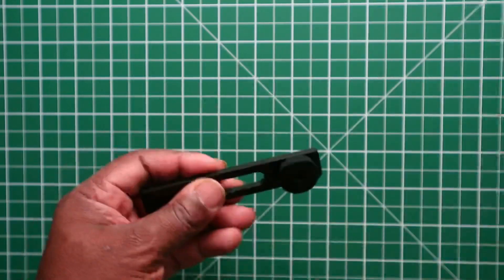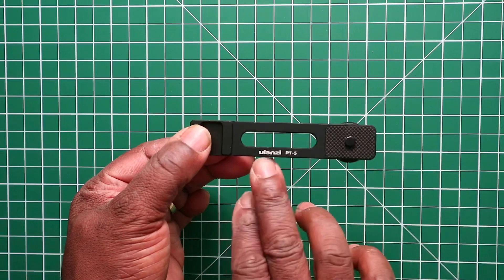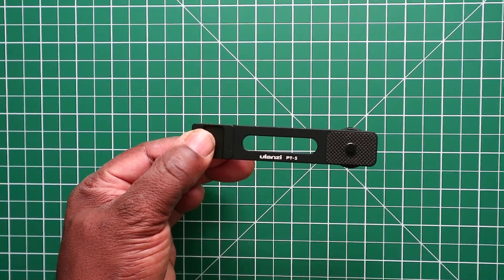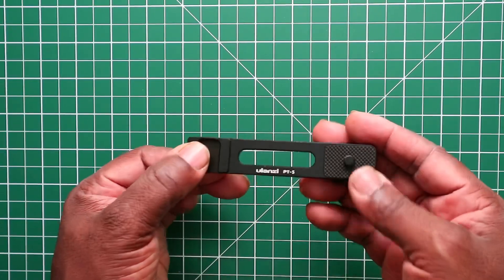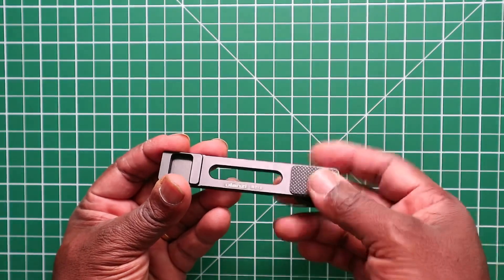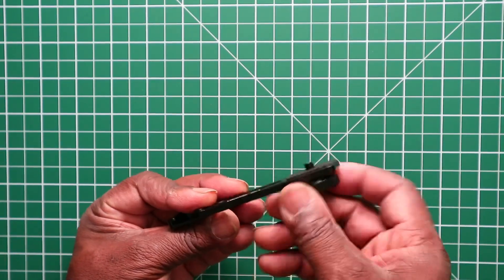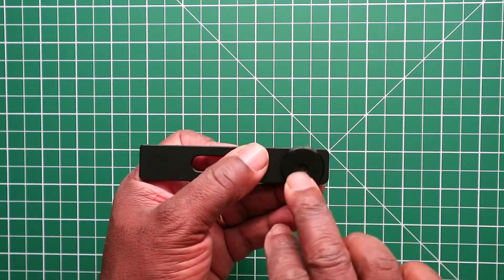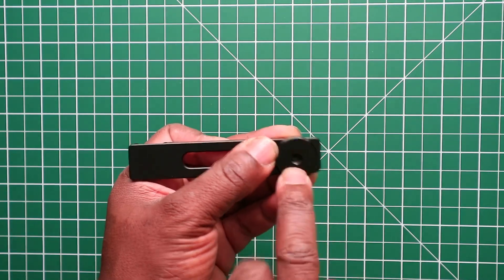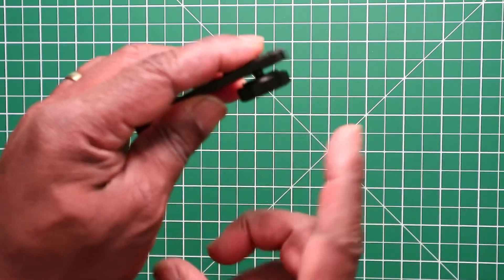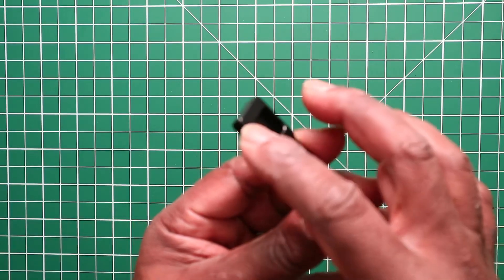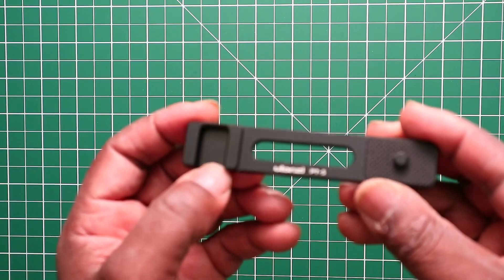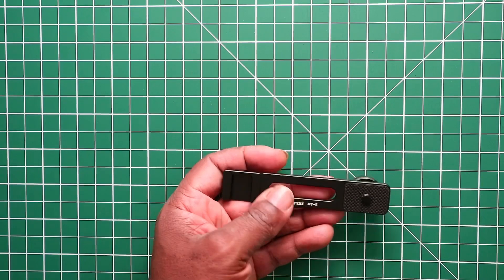In the box you get the item wrapped up in bubble wrap. On there it states Ulanzi PT-5. We have a nice bit of rubber here with some grip to grip it to the bottom of your camera. The actual screw thread, quarter inch thread here, and then we have a quarter inch socket thread here for your tripod. So you can screw that onto the camera and then screw that to the tripod. And then we have the cold shoe mount here to put your microphone, light, etc on there.